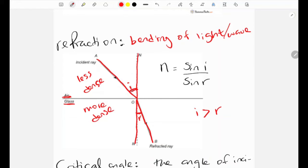The refractive index is represented by n and is calculated as n = sin(i) / sin(r), where i is the angle of incidence and r is the angle of refraction. You need to memorize this formula because it comes up a lot in questions.